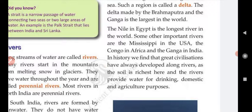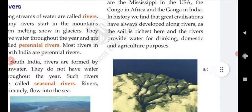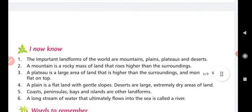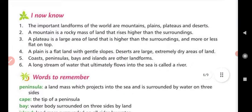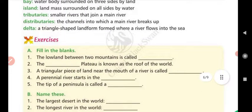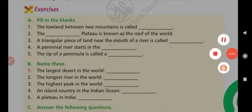Rivers provide water for drinking, domestic, and agricultural purposes. This is why rivers are so important to human life. I would like to ask you to write down the question and answer for this chapter. Thank you for watching.